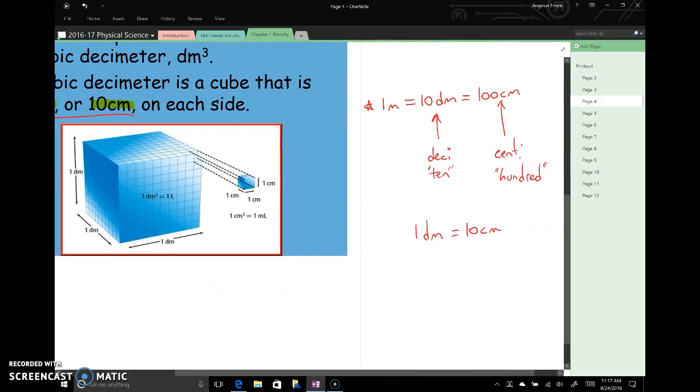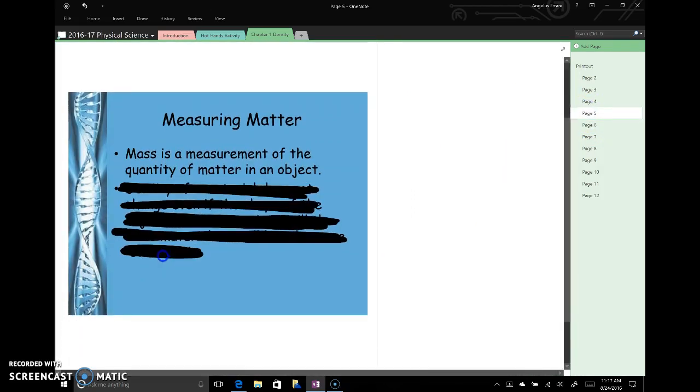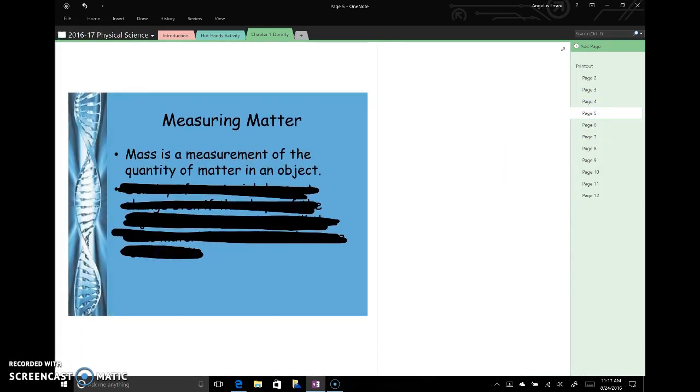And one of the things that we're going to do tomorrow is that we're going to use this idea to prove this fact here, that one decimeter is equal to 10 centimeters. So we'll do some practice with unit conversion tomorrow.